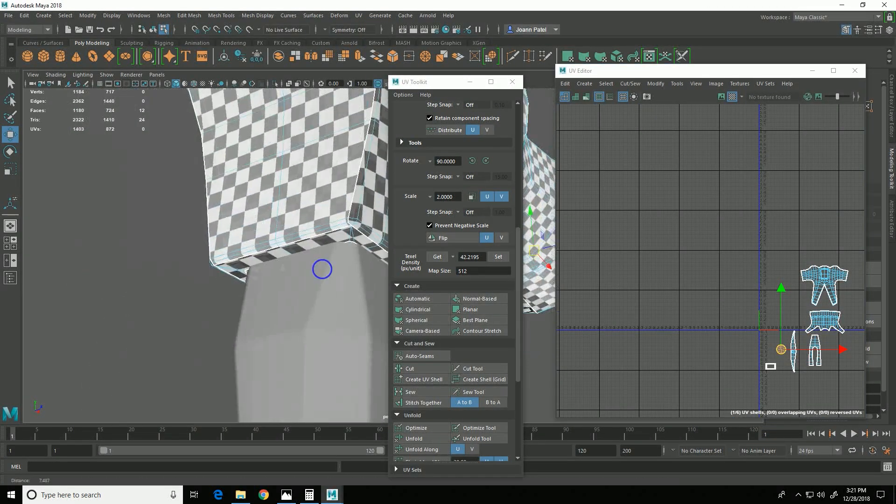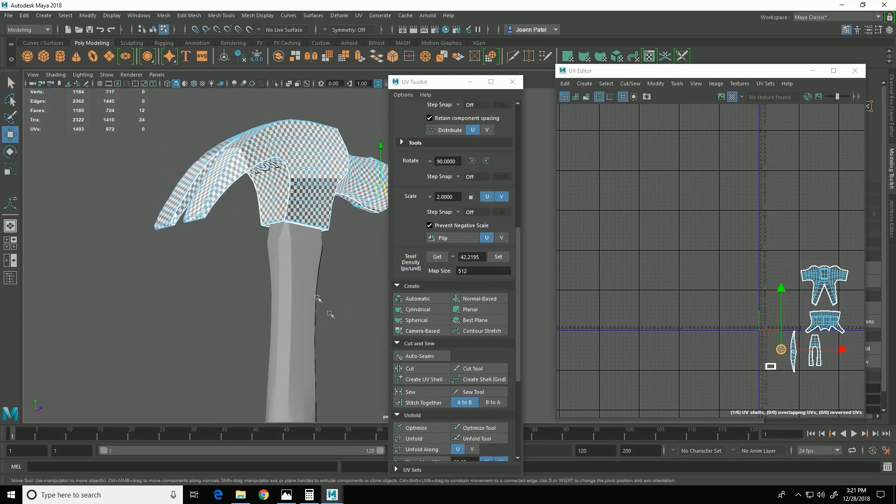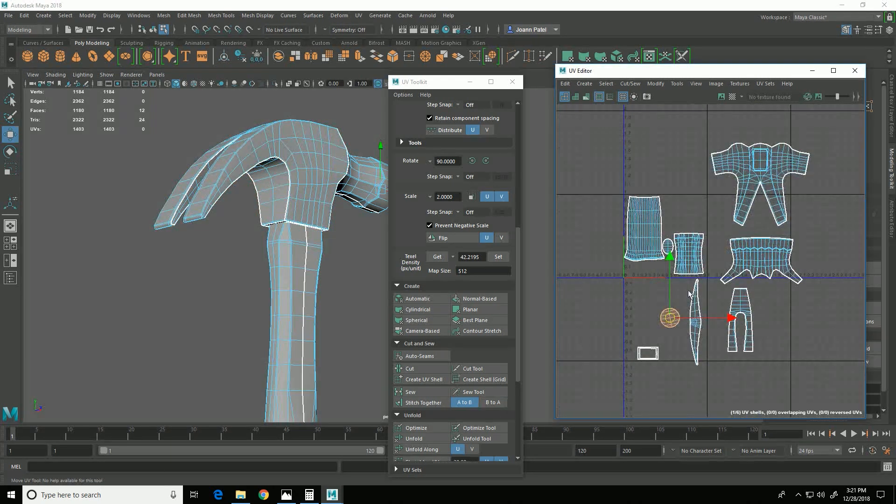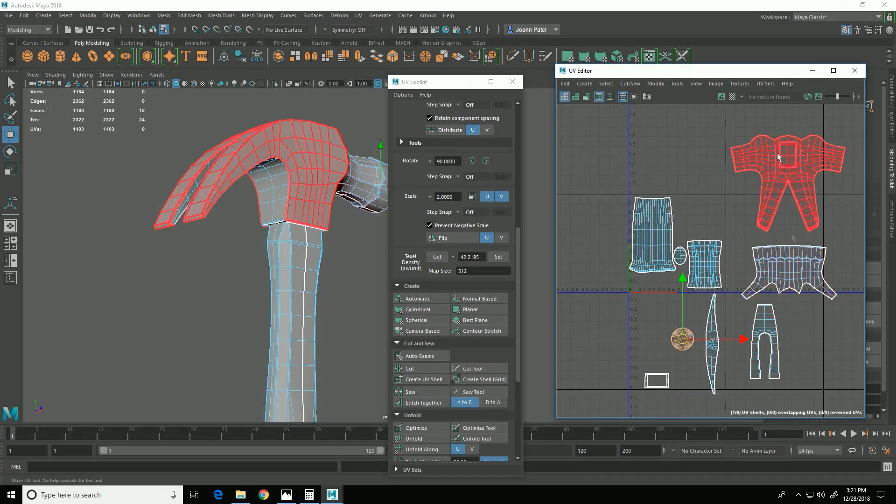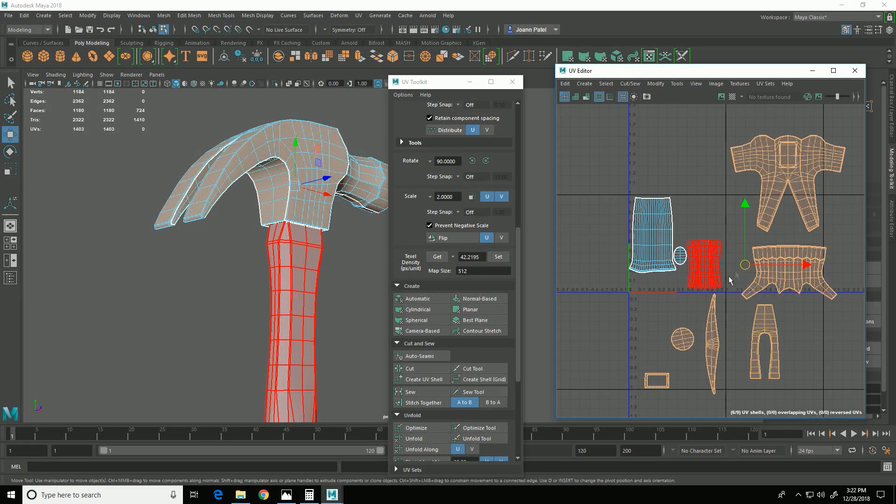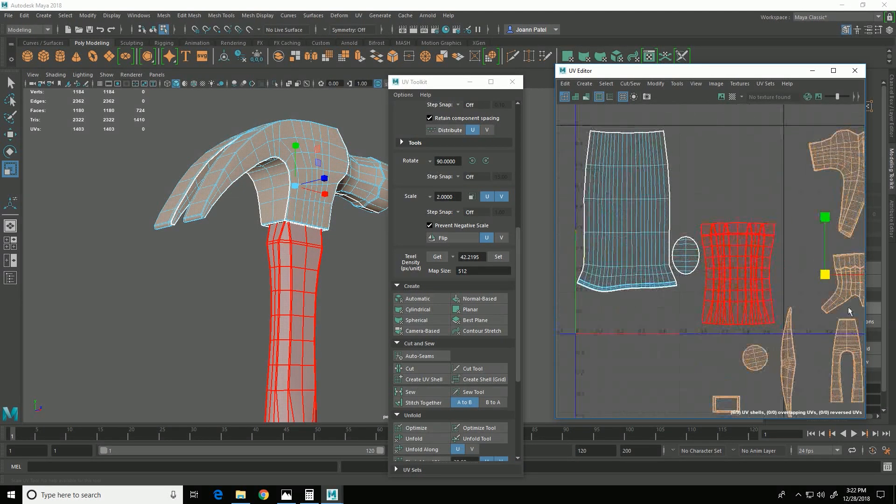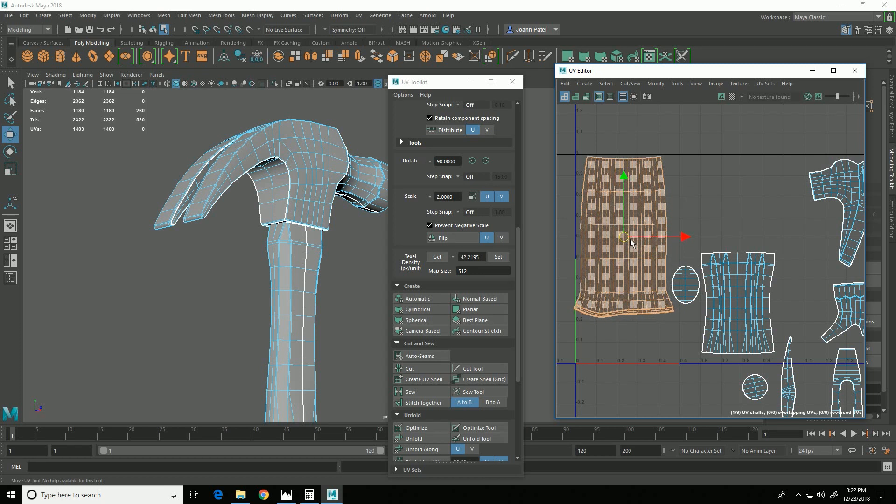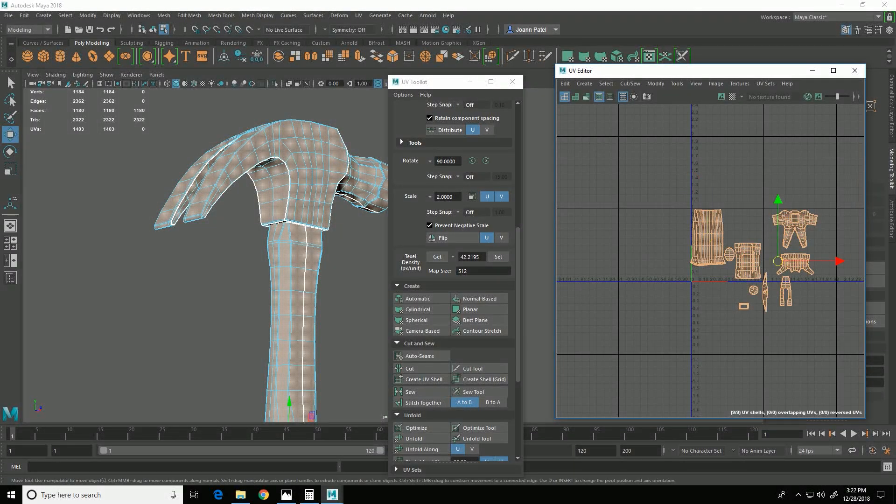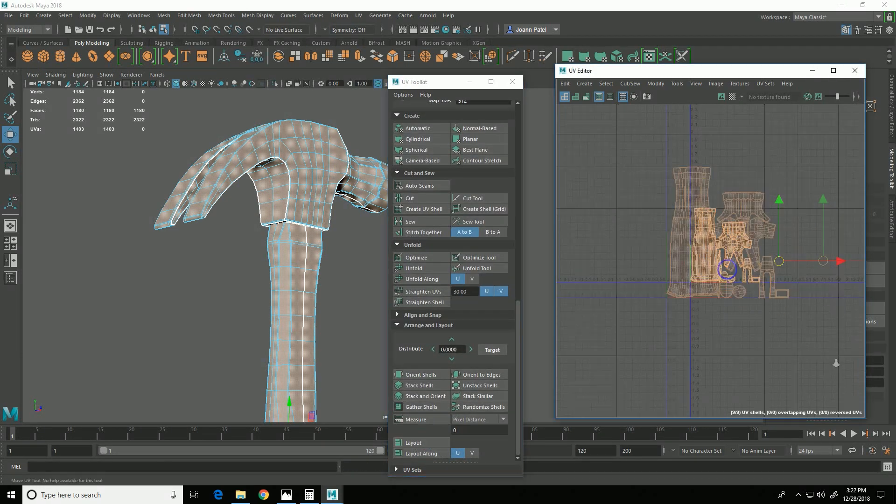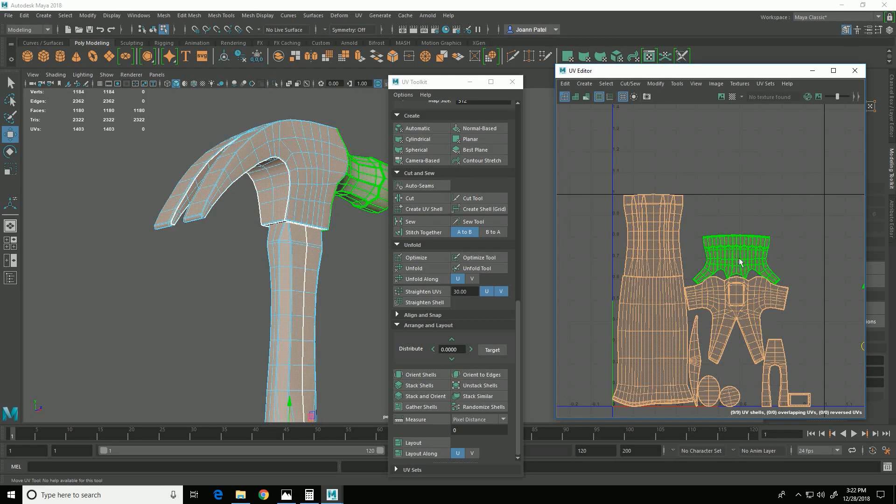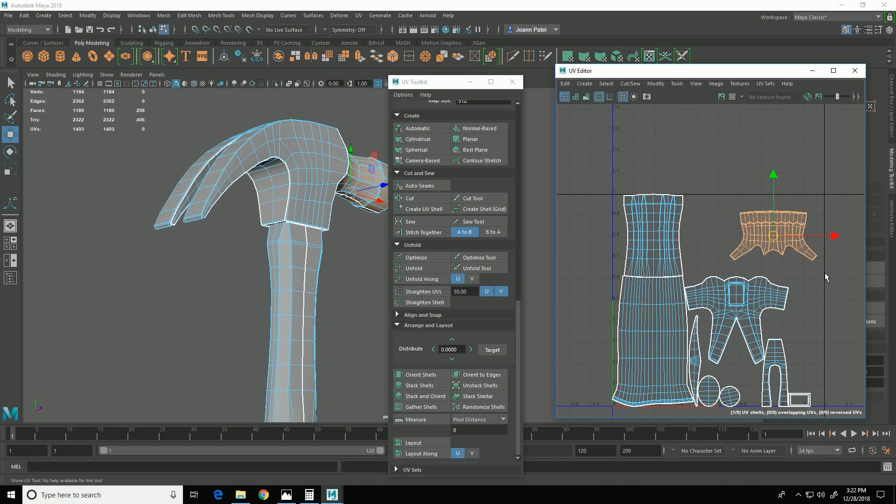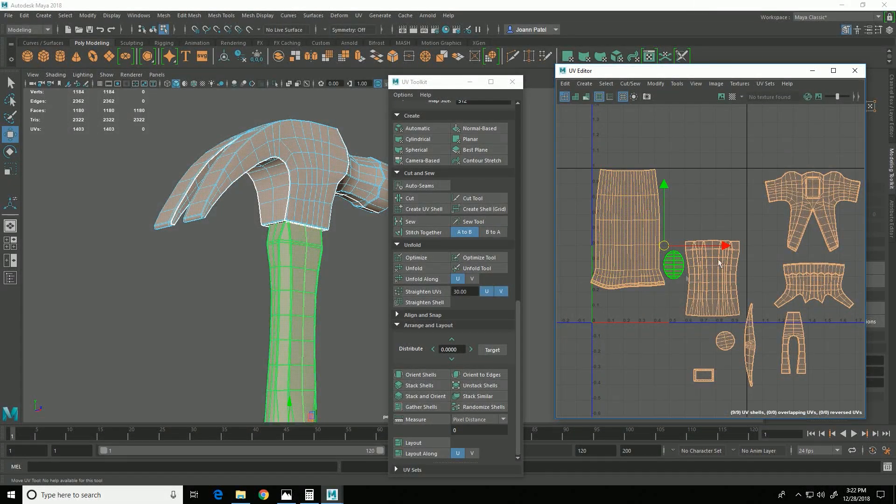So now, ultimately, I want to put the UVs for both of these pieces all in this zero to one space. So I'm going to select all of these guys and scale them down some. And then start moving stuff around. Actually, I can try selecting all of these pieces and then coming over here and going to Layout. And that does it okay, but not actually as well as I would like it to. So I'm just going to do it manually.